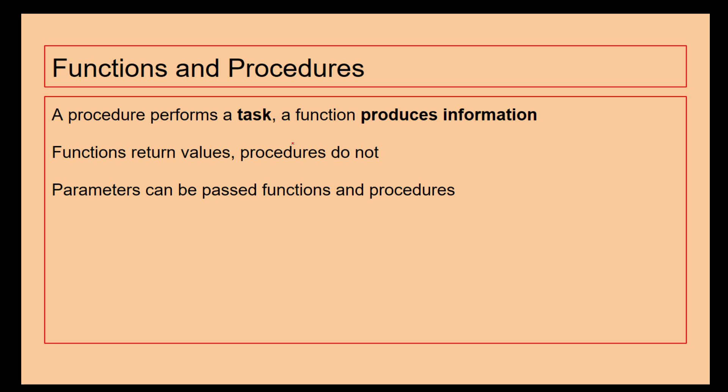A procedure performs a task. If it's got a job to do, that's going to be up to the procedure, whereas a function produces information. A function can return information as well. You might have some code which needs to work something out and then give you an output at the end - that would be a function. Procedures just perform some form of task for you. You can pass parameters into functions and procedures. If you've got a variable called bob, you could pass that variable bob into a function or procedure and then those functions and procedures can use those.